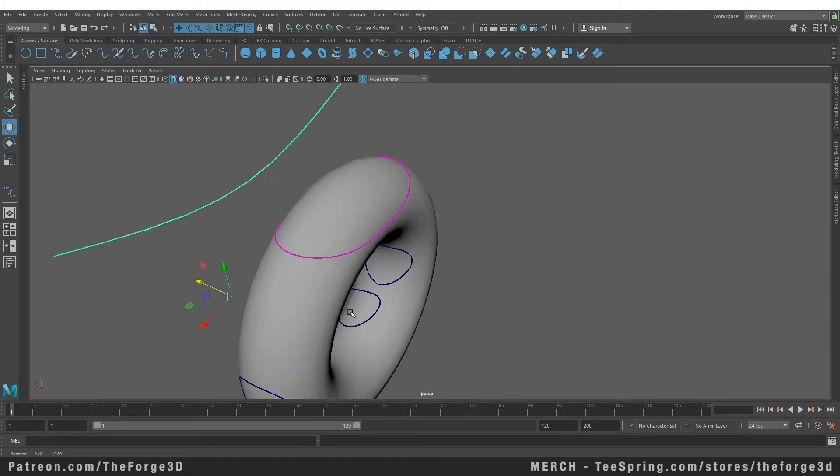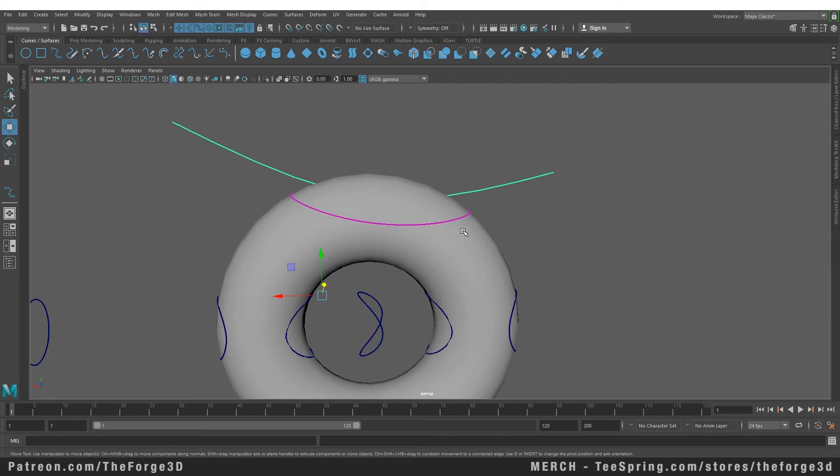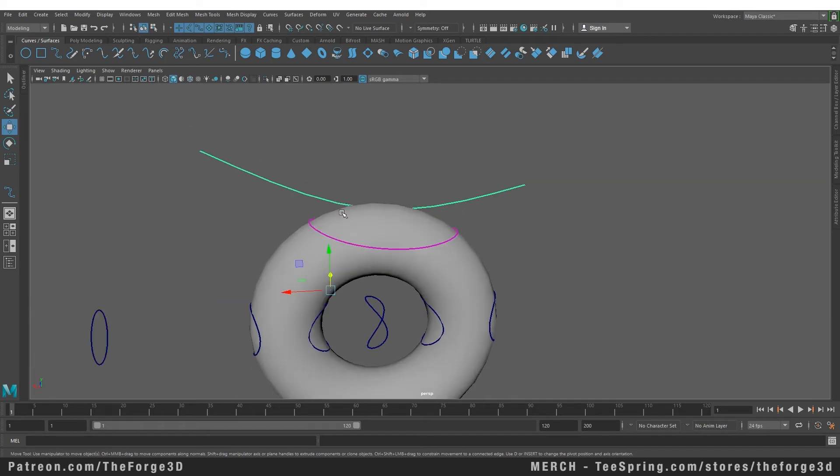You can see that it has created an interesting cutout shape for this donut in our scene. So this is how you can project curves on top of a surface and create interesting shapes and curves from that.